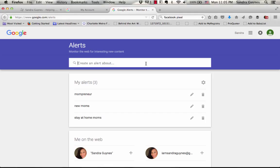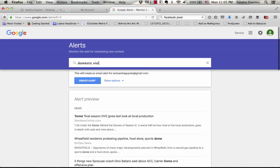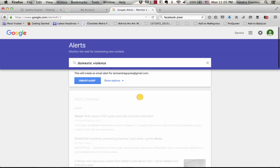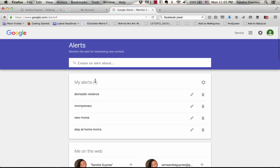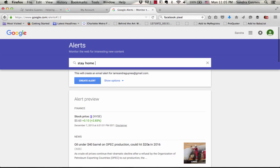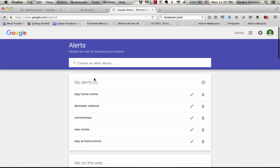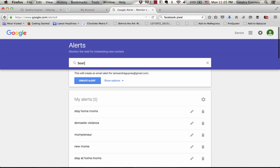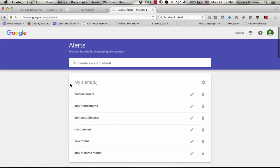I'm going to create an alert about domestic violence. I'm going to create an alert about stay-at-home moms, and I'm going to create an alert about Boston Terriers. These are random right now but I'm giving you an idea.